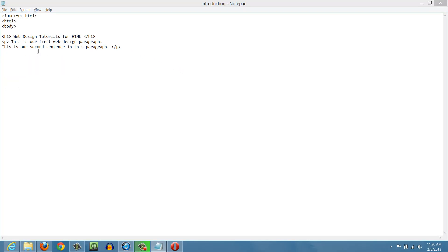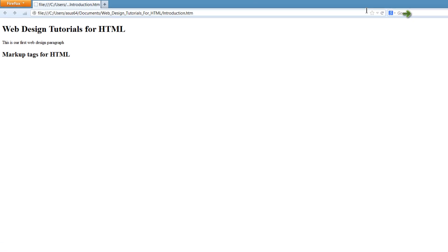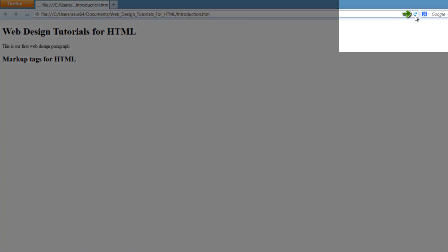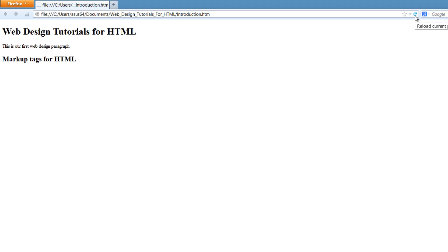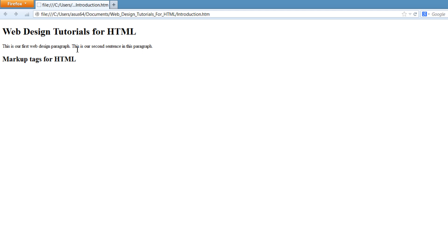Let's go back to our web browser and hit the refresh key — it should look something like this if you're using Firefox. If you're using a different web browser, you may have to look elsewhere for that refresh key. When I left click that, you'll see that the second sentence in that paragraph is on the same line. It didn't bring a line break through to the next line, because the HTML does not describe that line break — the web browser cannot read or understand that a line break should occur there.